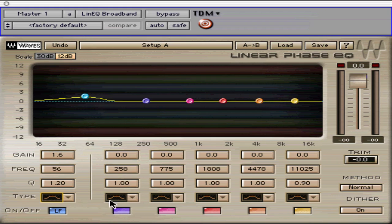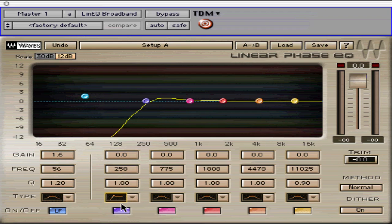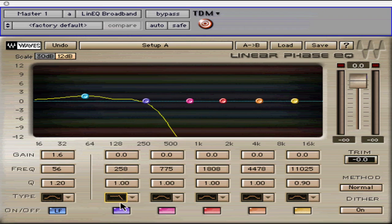The main 5 bands have Bell, Resonant Low Shelf, V-Slope Low Shelf, Resonant High Shelf, V-Slope High Shelf, Resonant High Pass, V-Slope High Pass, Resonant Low Pass, and V-Slope Low Pass filters.